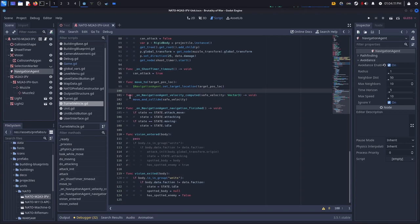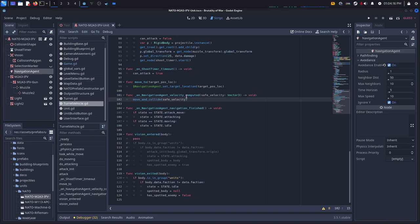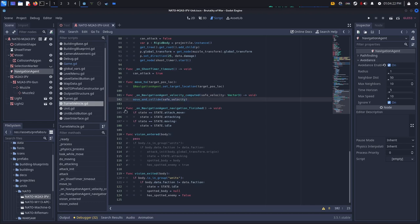And then this is a signal function. So when the navigation agent computes of velocity, I just say move and collide, save velocity. And then when it finishes...